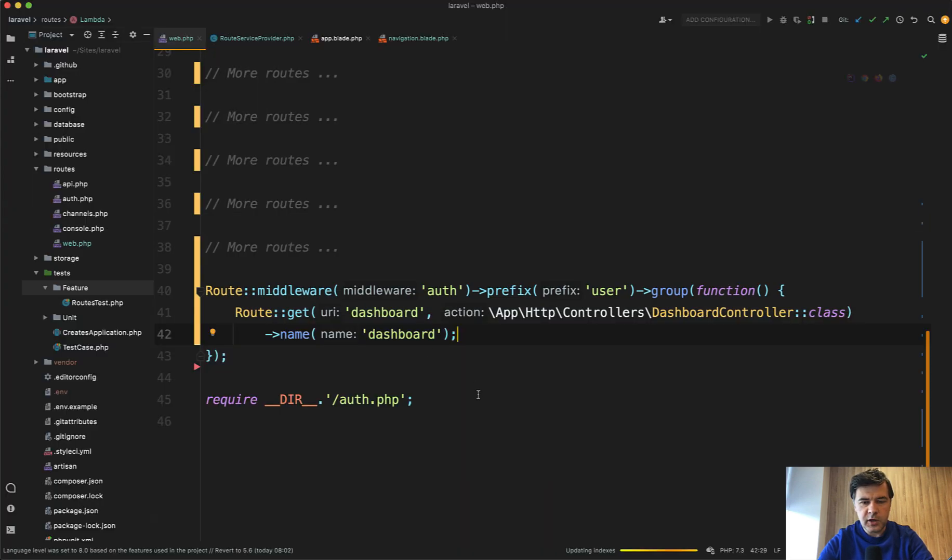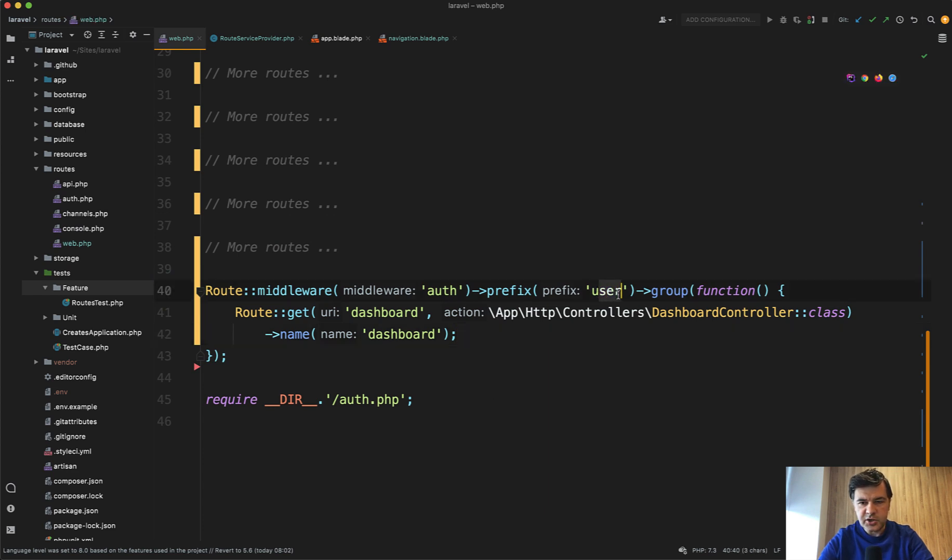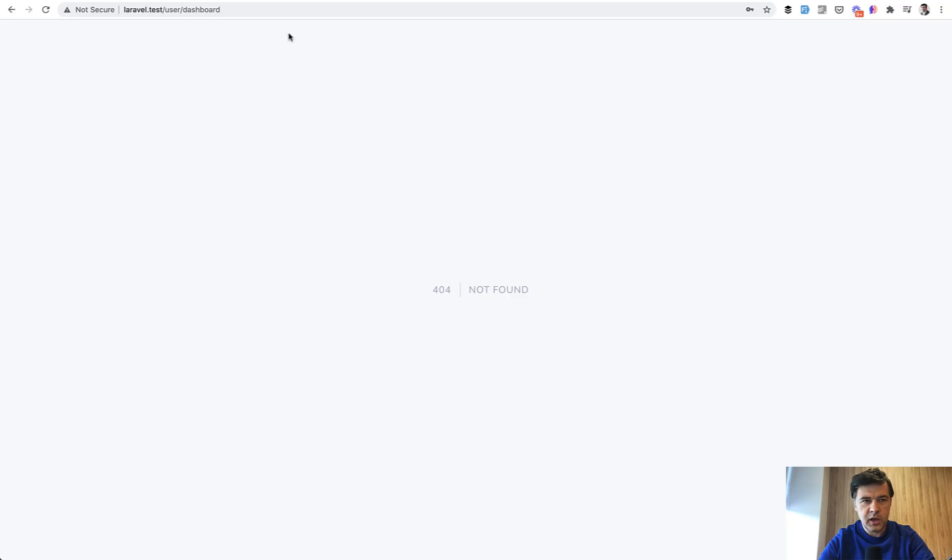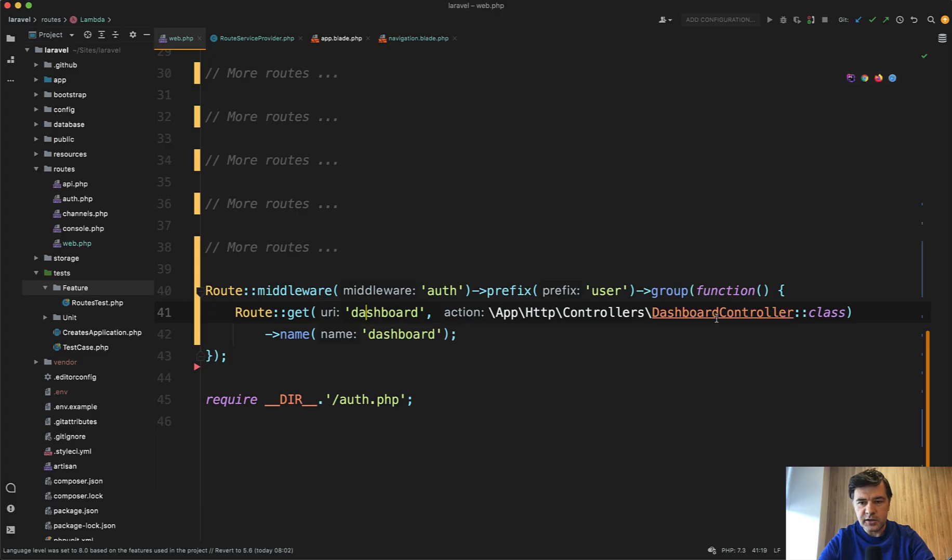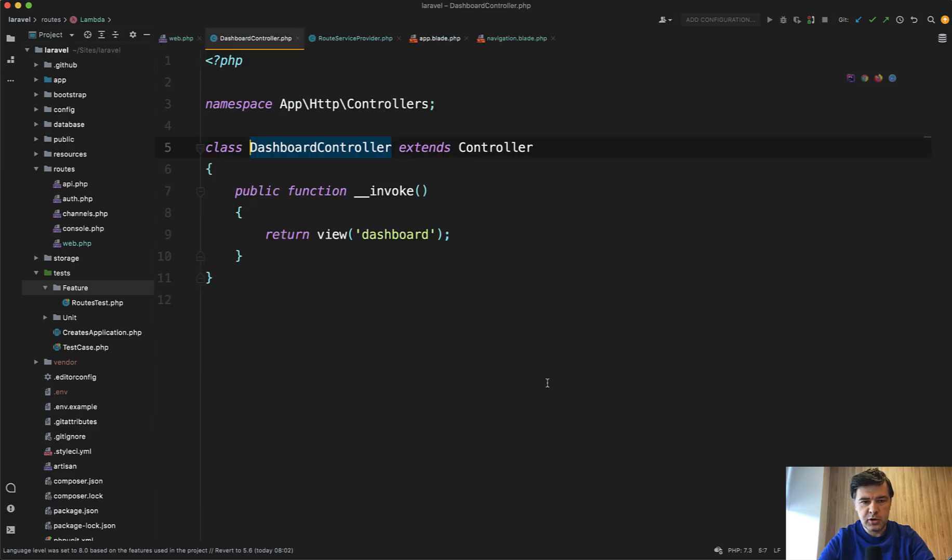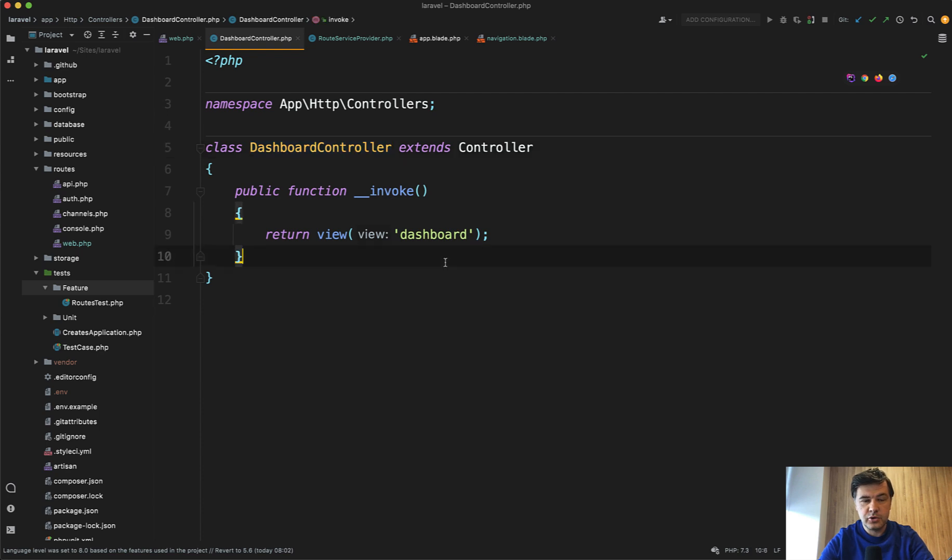So 404 not found, I started to think. I think everything is correct here. Slash user prefix, dashboard, matching the URL. Dashboard controller exists. It's invokable controller. There is no way that could be 404 here.